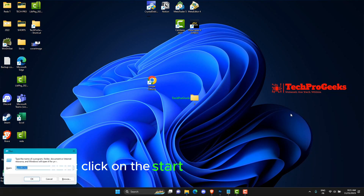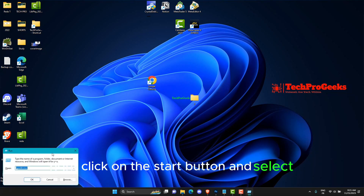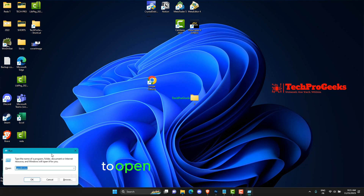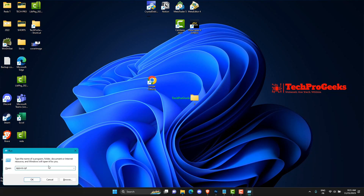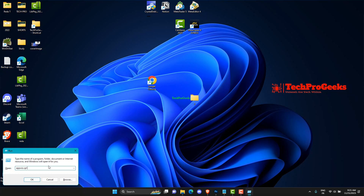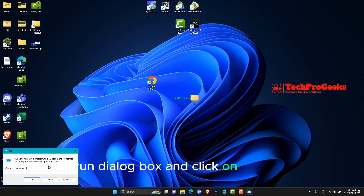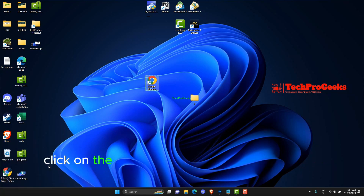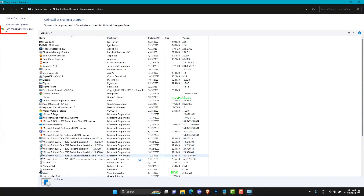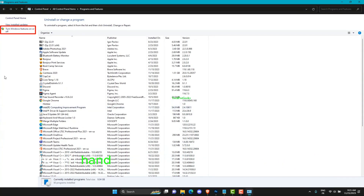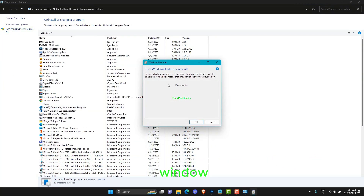Right-click on the Start button and select Run to open the Run dialog box. Enter appwiz.cpl in the Run dialog box and click on the OK button. Click on the Turn Windows Features On or Off link at the left-hand panel of the Programs and Features window.